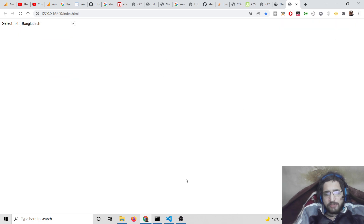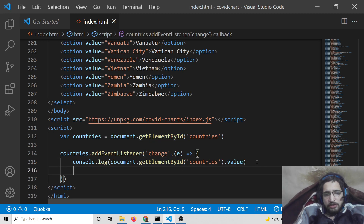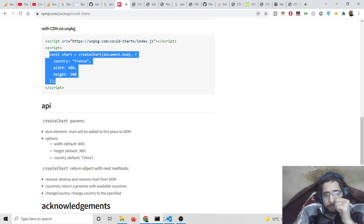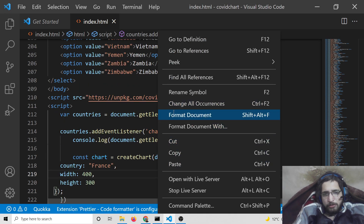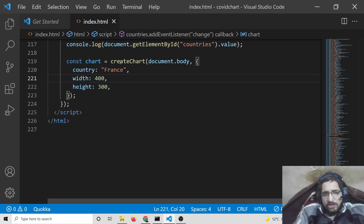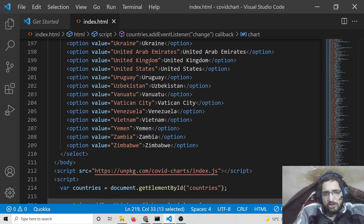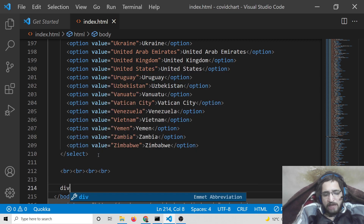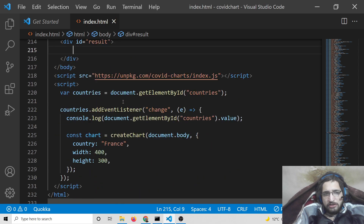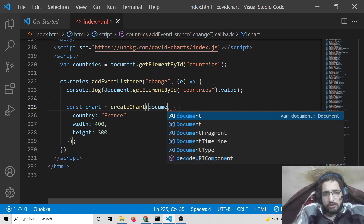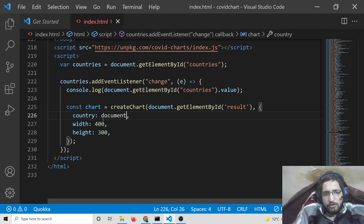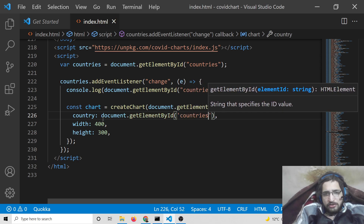Now we need to display the COVID chart for the individual country selected. Simply copy and paste the code from the documentation. It is creating a chart, and we need to change the location. After the select element, add four break tags, then a div with the id 'result'. Inside the JavaScript, instead of targeting body, we say document.getElementById('result'), and we change the country to whatever the user has selected, held in countries.value.